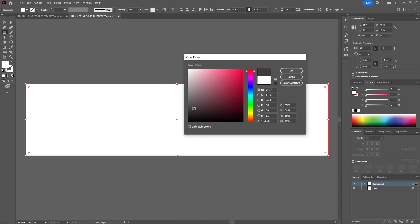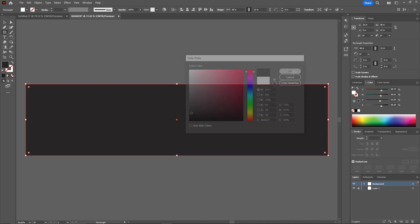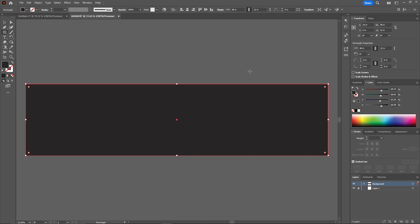Change the fill to this dark gray and click OK. And here we got the background. I'm going to lock this as well.